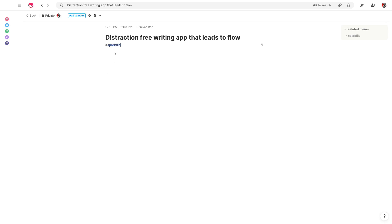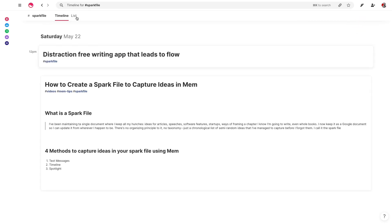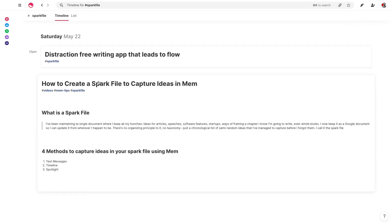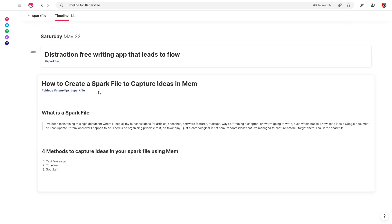And I can just call this spark file. And now if I go to the spark file category, you'll see here I have the chronological order that is part of a spark file.